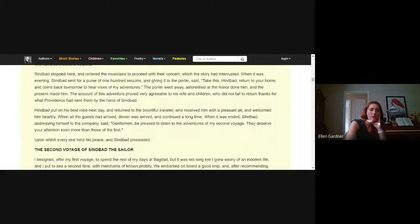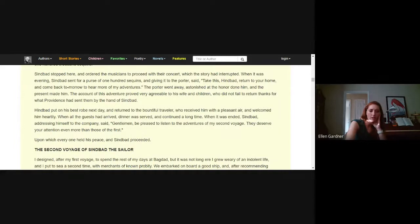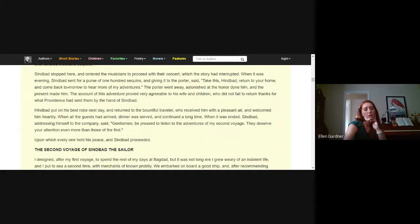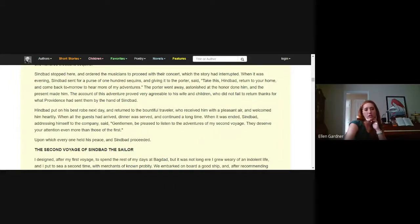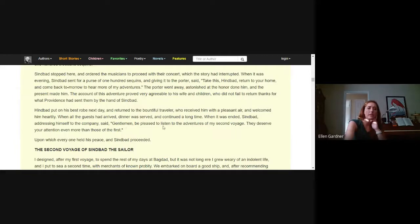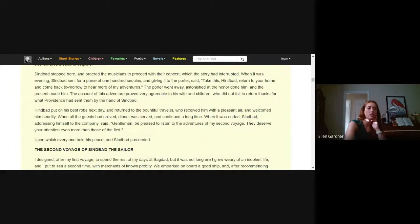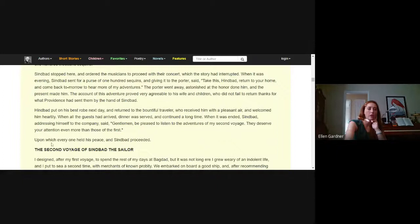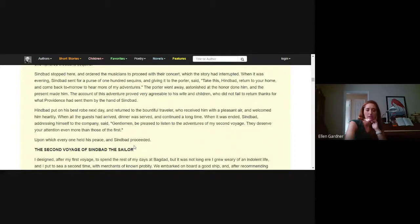The account of this adventure proved very agreeable to his wife and children. Next day he returned to the bountiful traveler who received him with a pleasant air and welcomed him heartily. When all the guests had arrived, dinner was served and continued a long time. When it was ended, Sindbad, addressing himself to the company, said gentlemen, be pleased to listen to the adventures of my second voyage. They deserve your attention even more than those of the first.